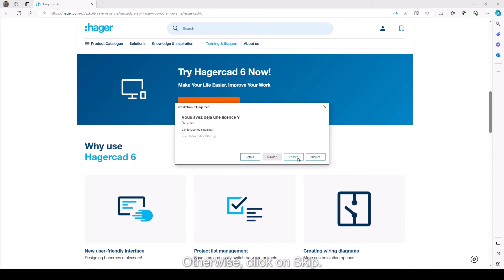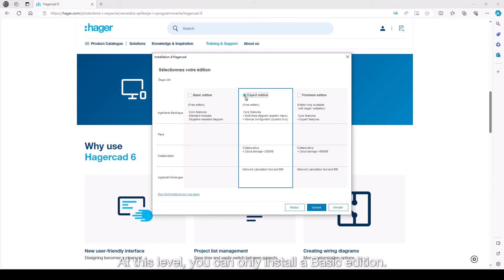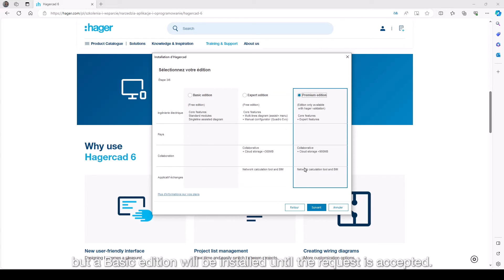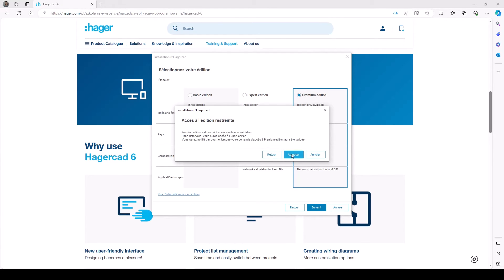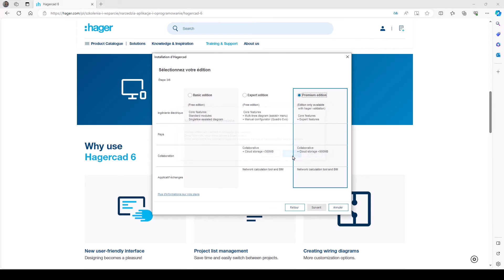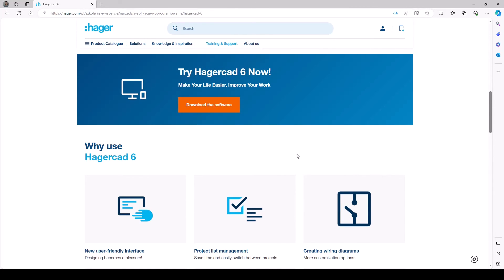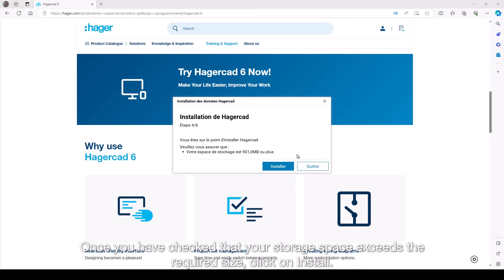Otherwise, click on skip. Now it's time to select the edition that you need. At this level you can only install a basic edition. You can also request an expert or premium edition, but a basic edition will be installed until the request is accepted. Once you have checked that your storage space exceeds the required size, click on install.